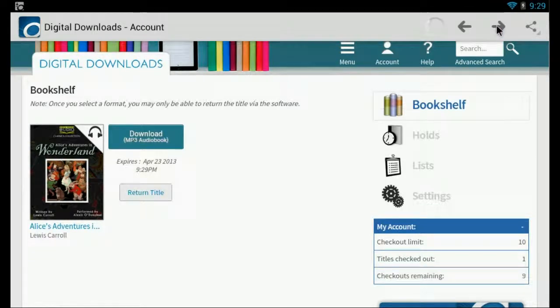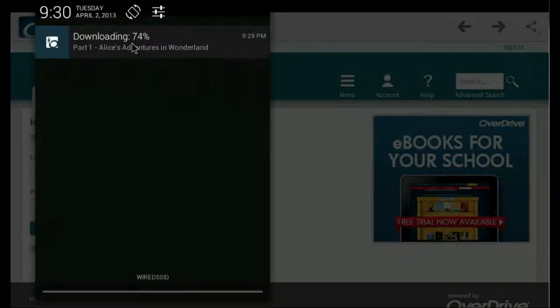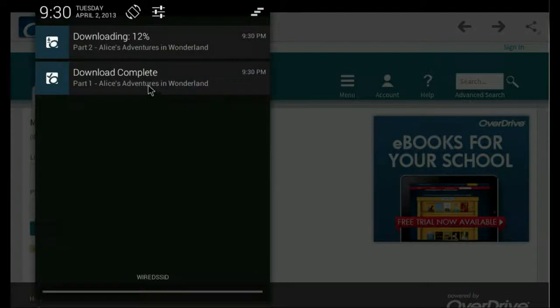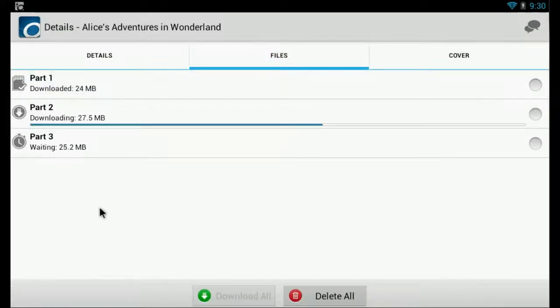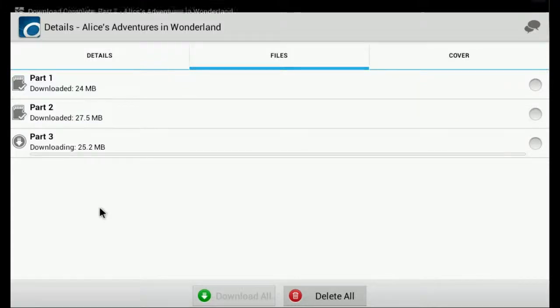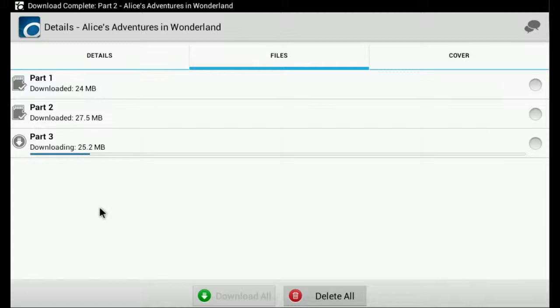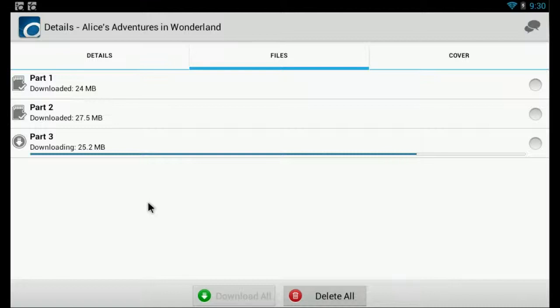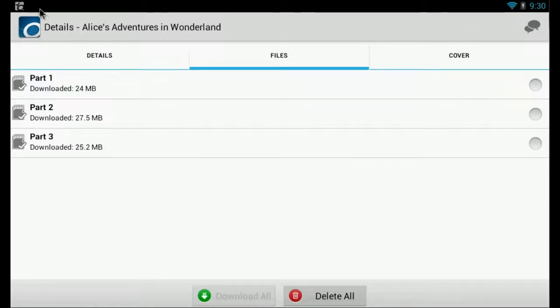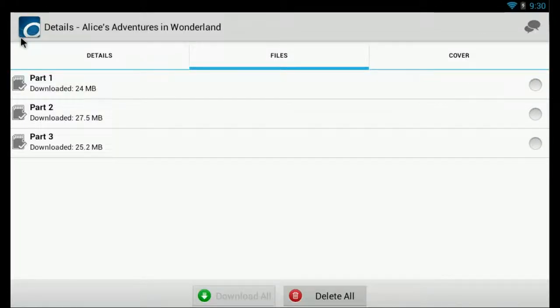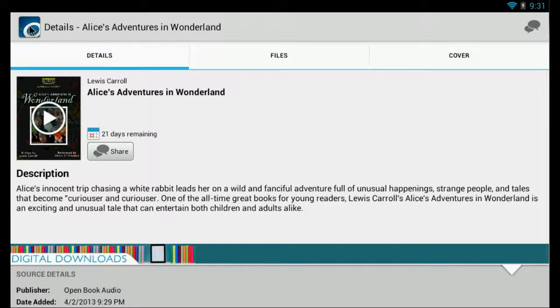So if we go back, let's see. Let me go into here. Oh, it's still downloading. Part 1. There it is. And now it's downloading part 3. And we'll go back to our home screen again. And fire this up.